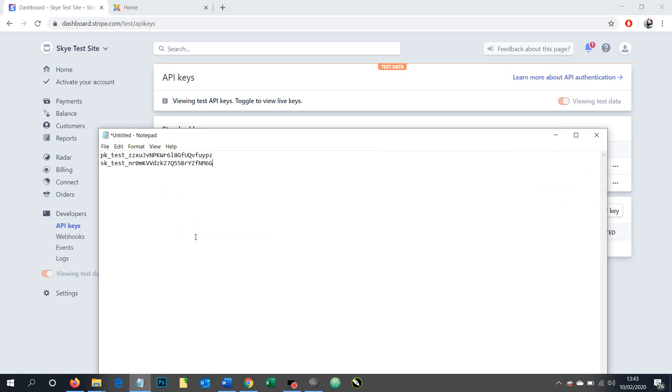And I'm going to point out a couple of things. So these are our test API codes for a publishable key and our secret key. Notice how it says PK for publishable and SK for secret.